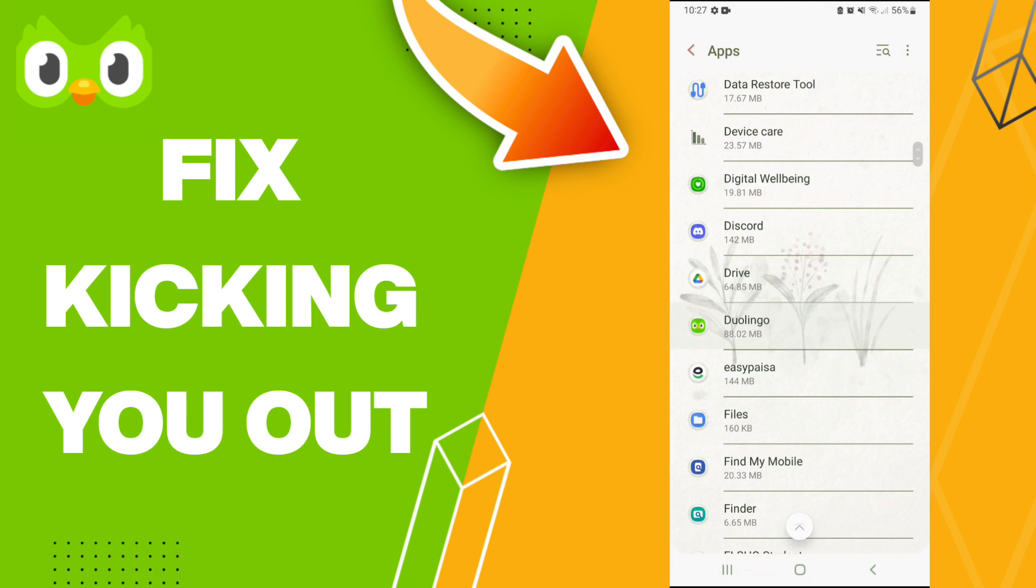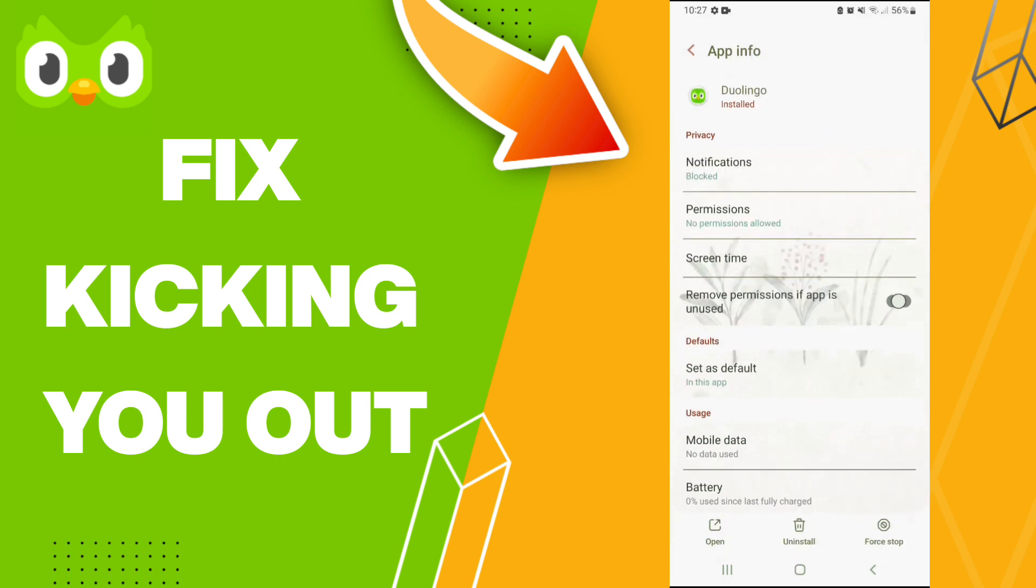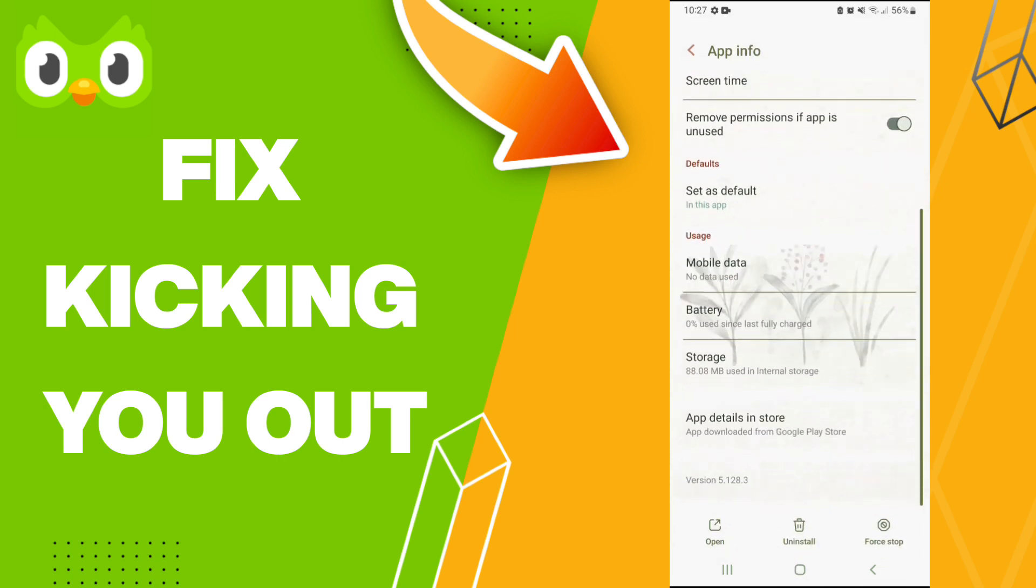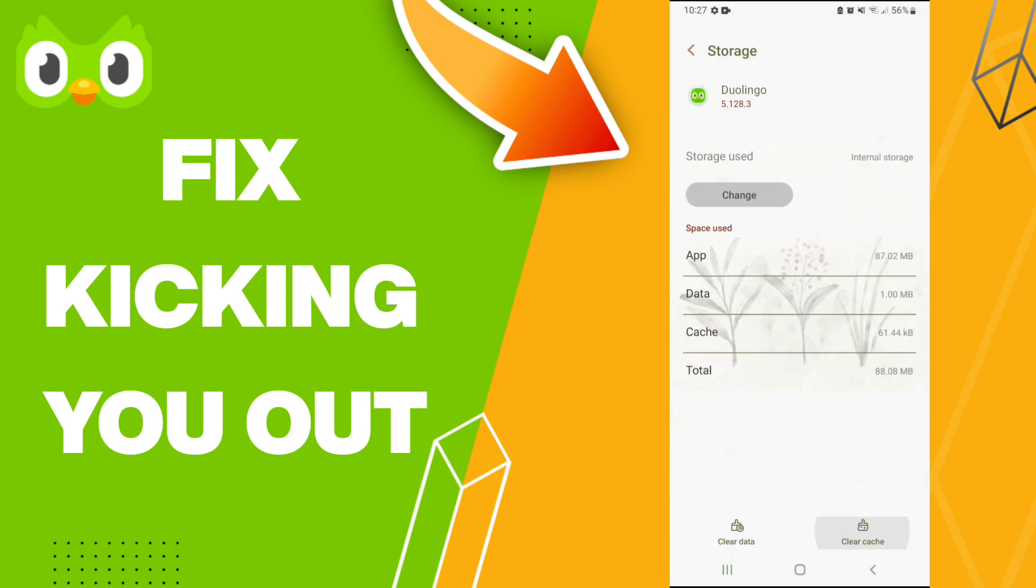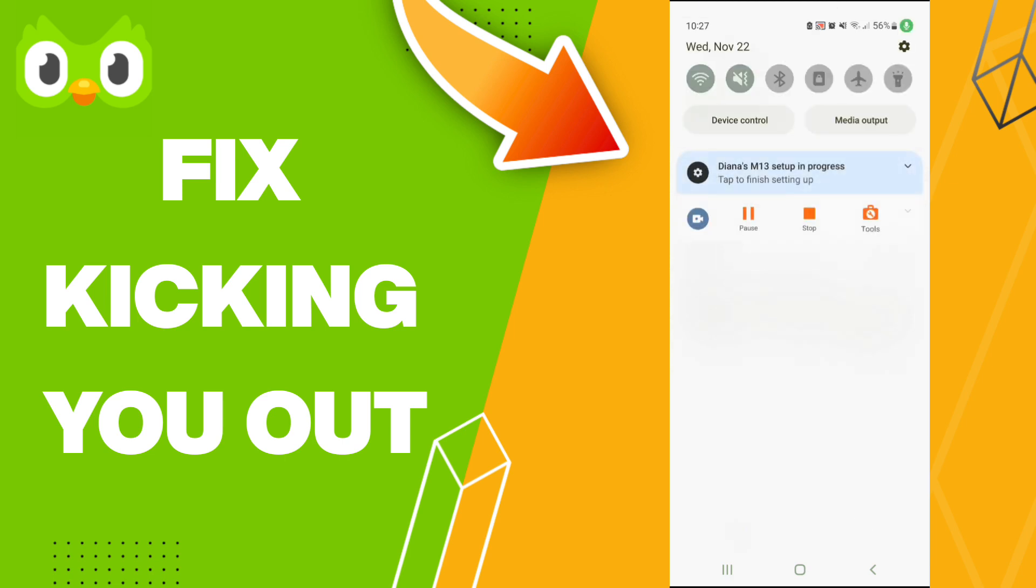Then this list of app options unfolds. You click on Force Stop and click OK. Then we'll enter to Storage and click Clear Cache. In the end, you can turn off your WiFi and turn on your WiFi again.